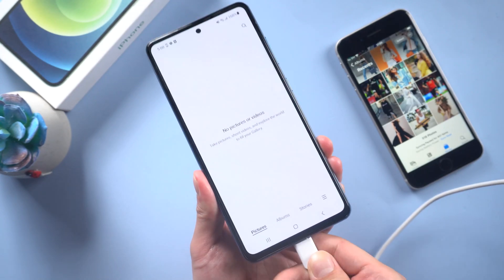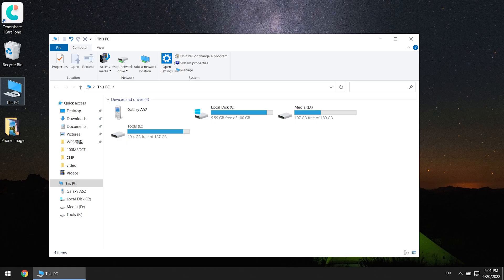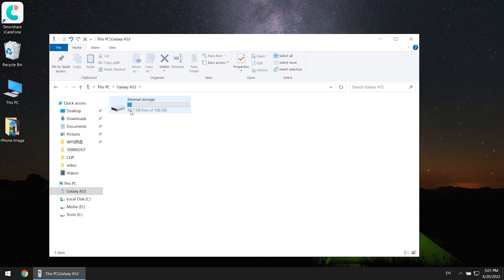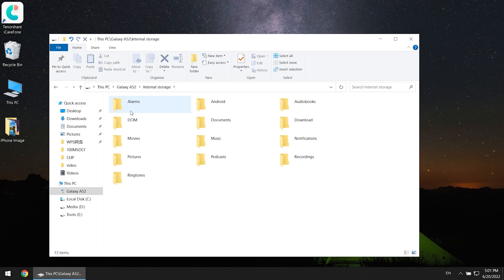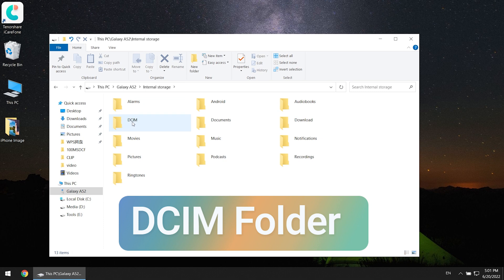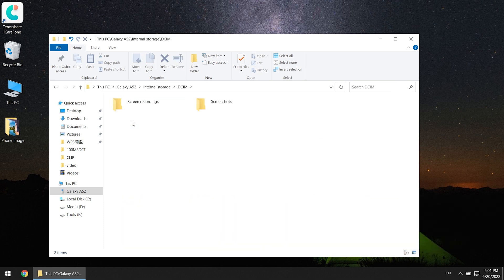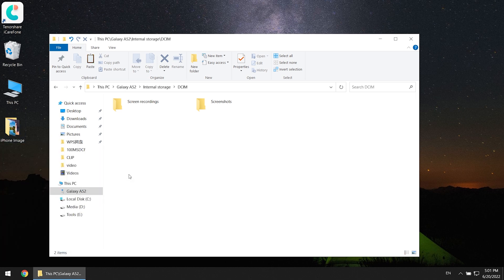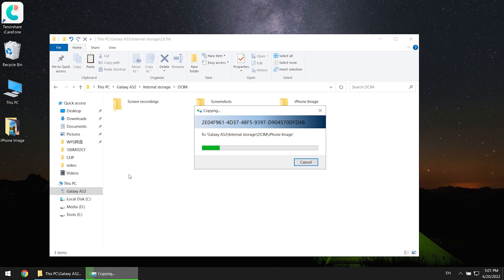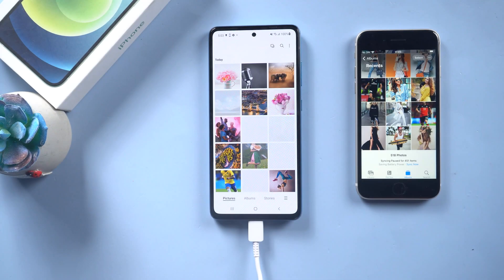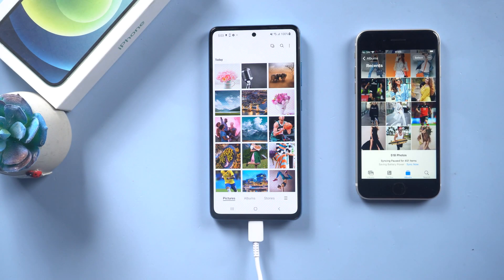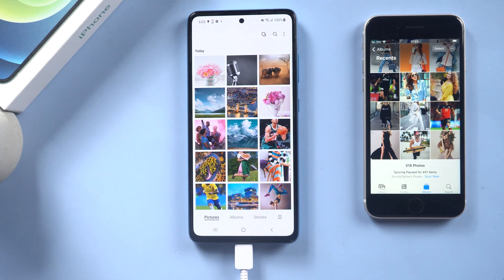Now connect your Android to the computer. Select the device that you have connected. Go to the DCIM folder, then copy the photos you just exported from iPhone into that folder. Just wait — if you have tons of photos, it will take a while. Once done, go back to your Android. Now you can see all your photos are right here.